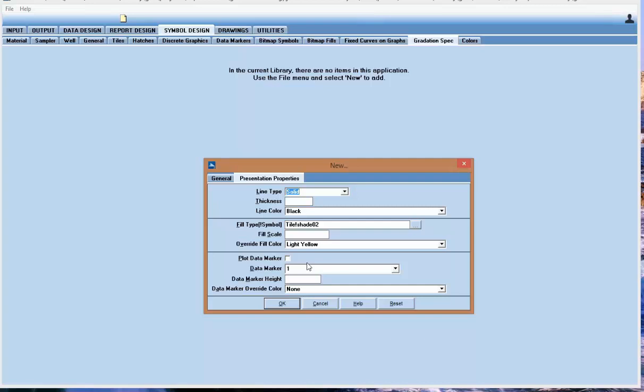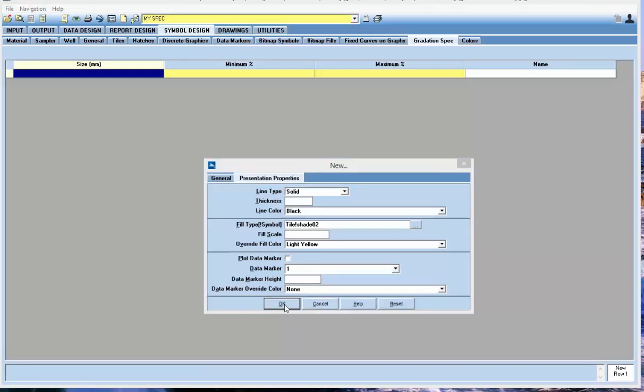In this case, a data marker usually doesn't look that great along the edge of the specification. So it's there to use, but I wouldn't recommend it. Go ahead and hit OK.